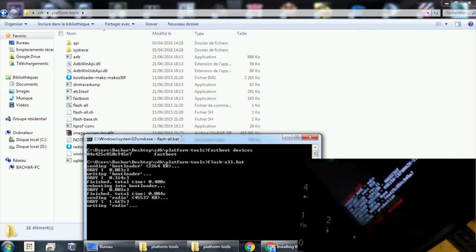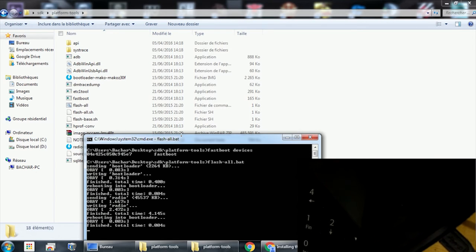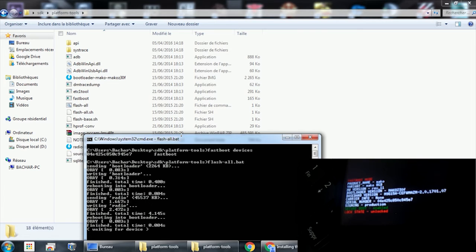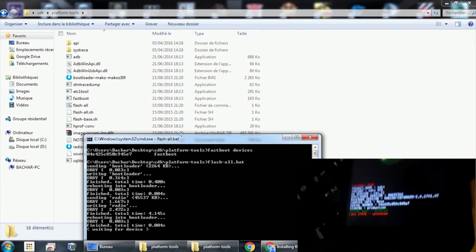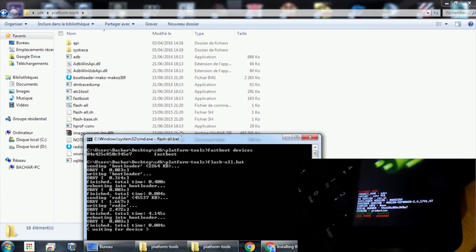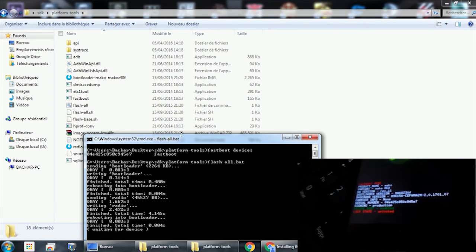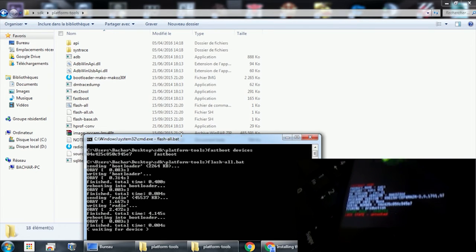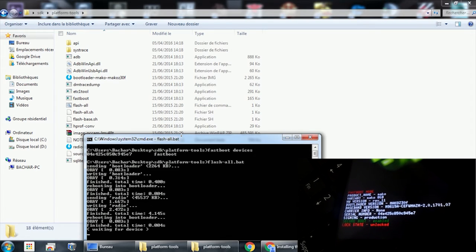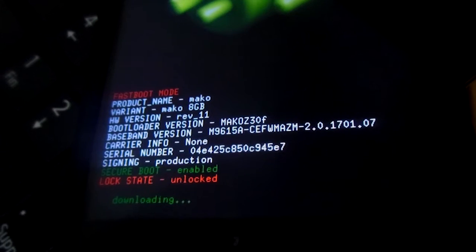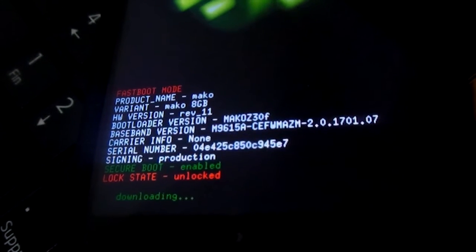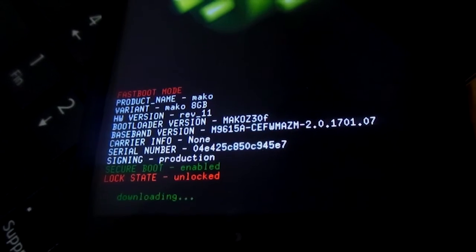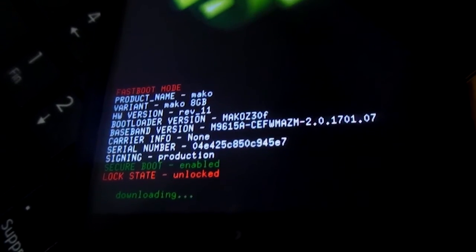Now our ROM is flashing, as you can see in the screen below. We will just wait for this to end. This may take a while, but don't worry, just wait.